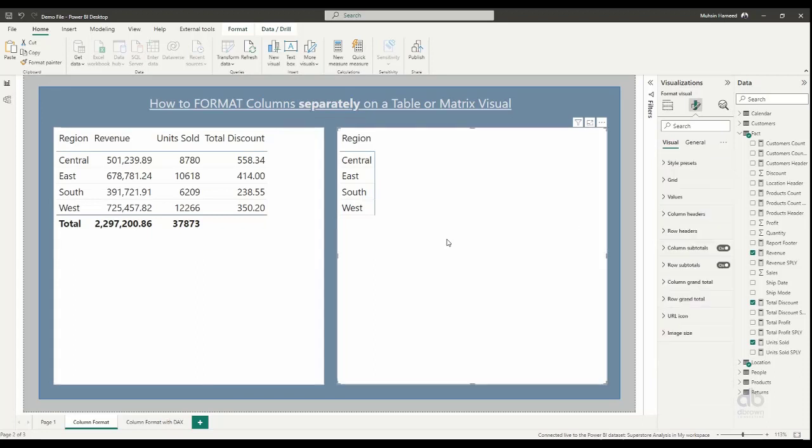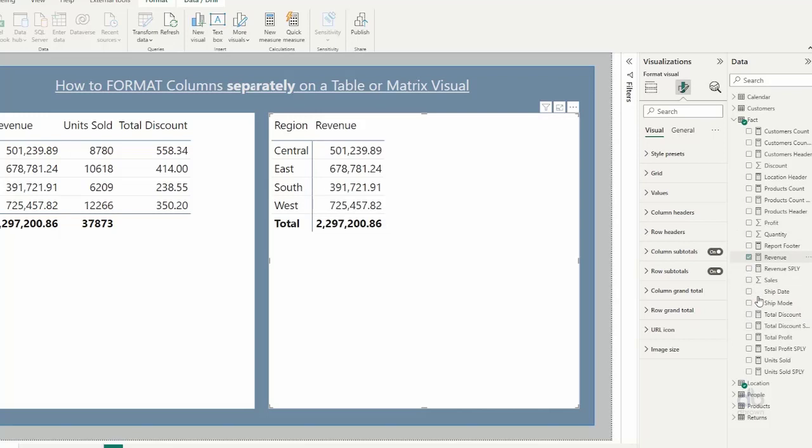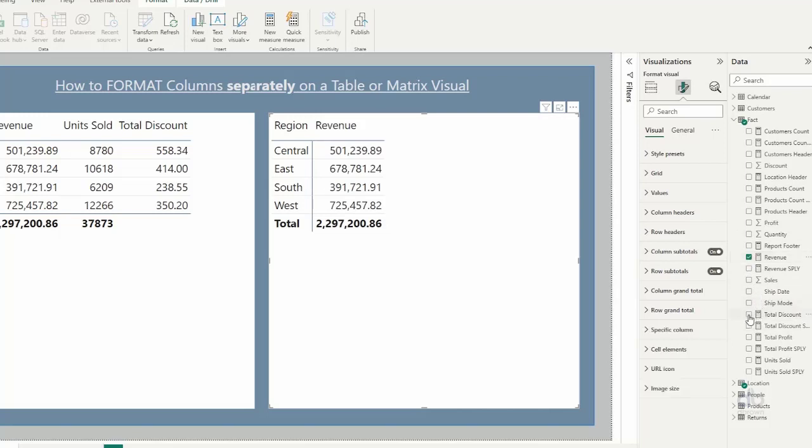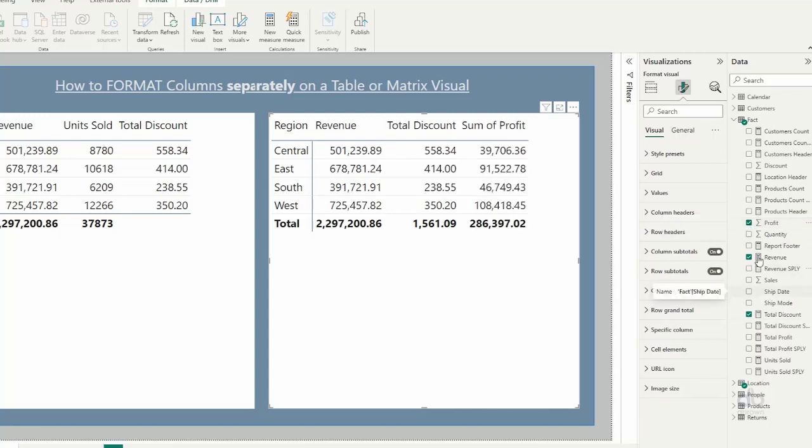So if I turn to the matrix visual now and I add a few data points here, I will be adding the revenues, I would add total discount, and probably let me put the profit. Maybe I'll leave it on this.